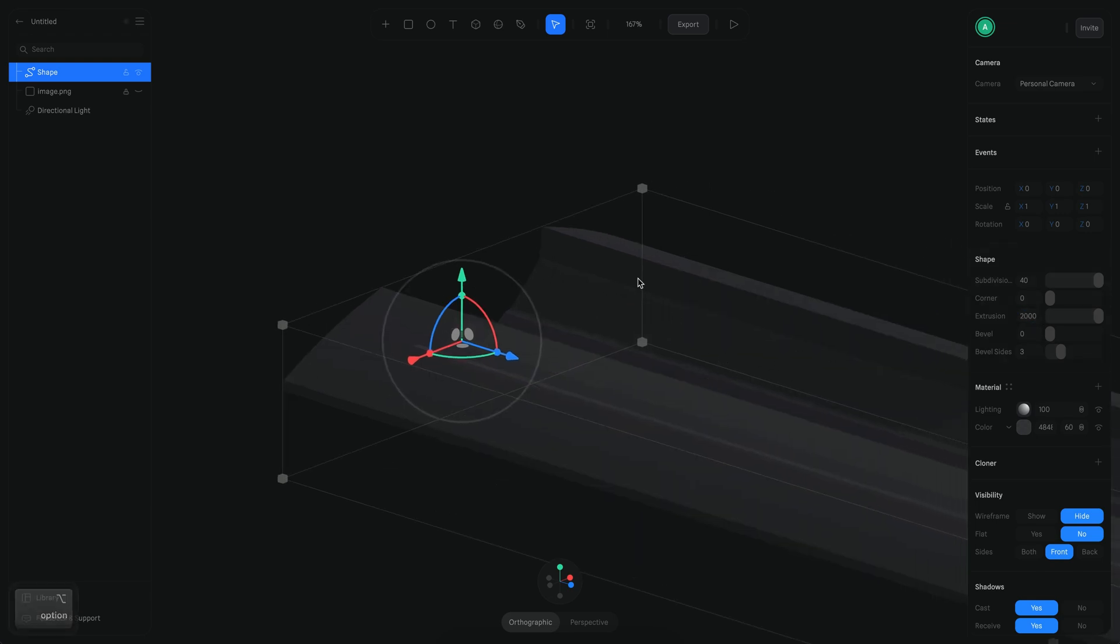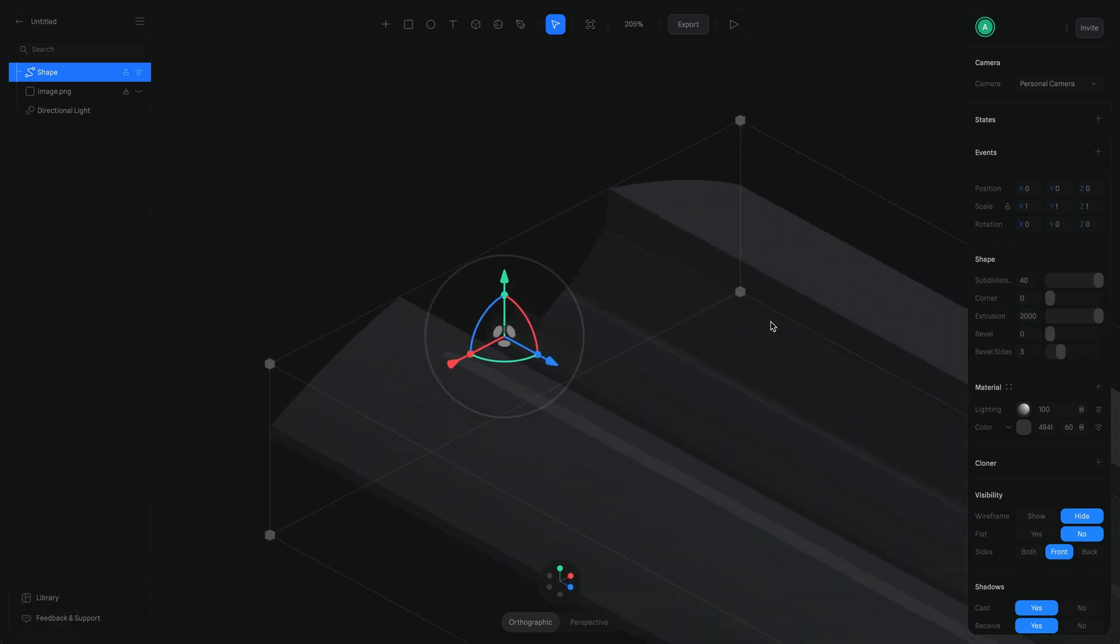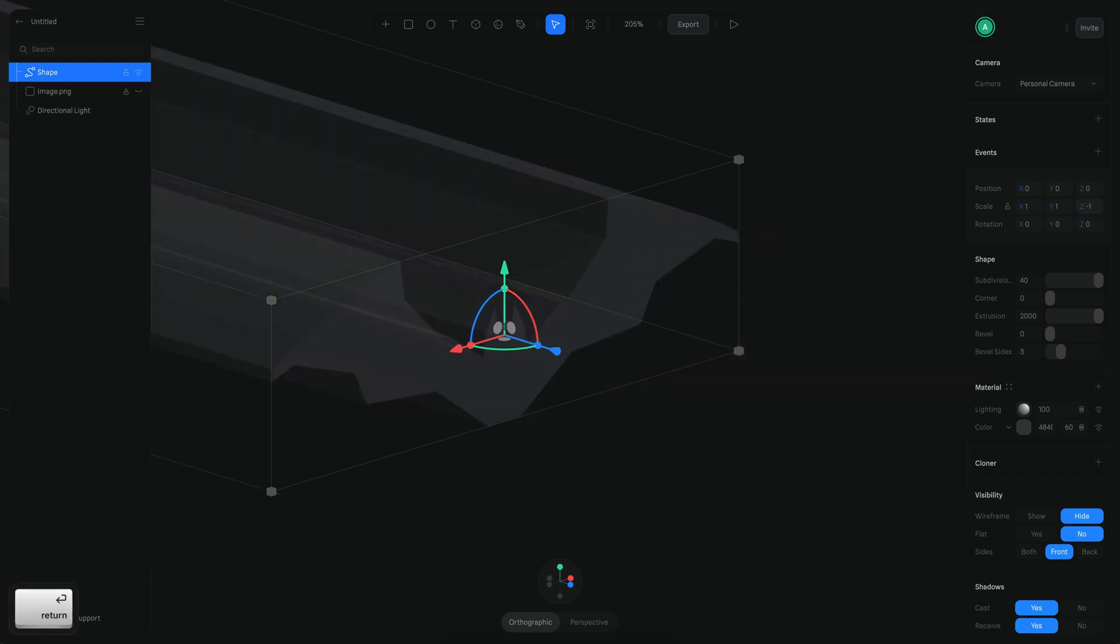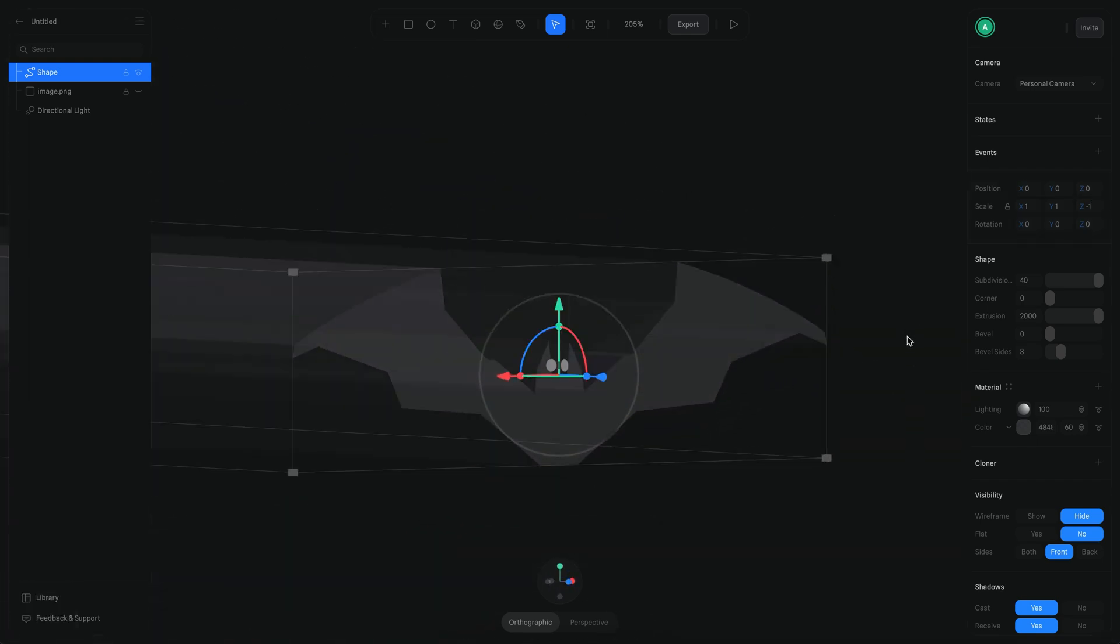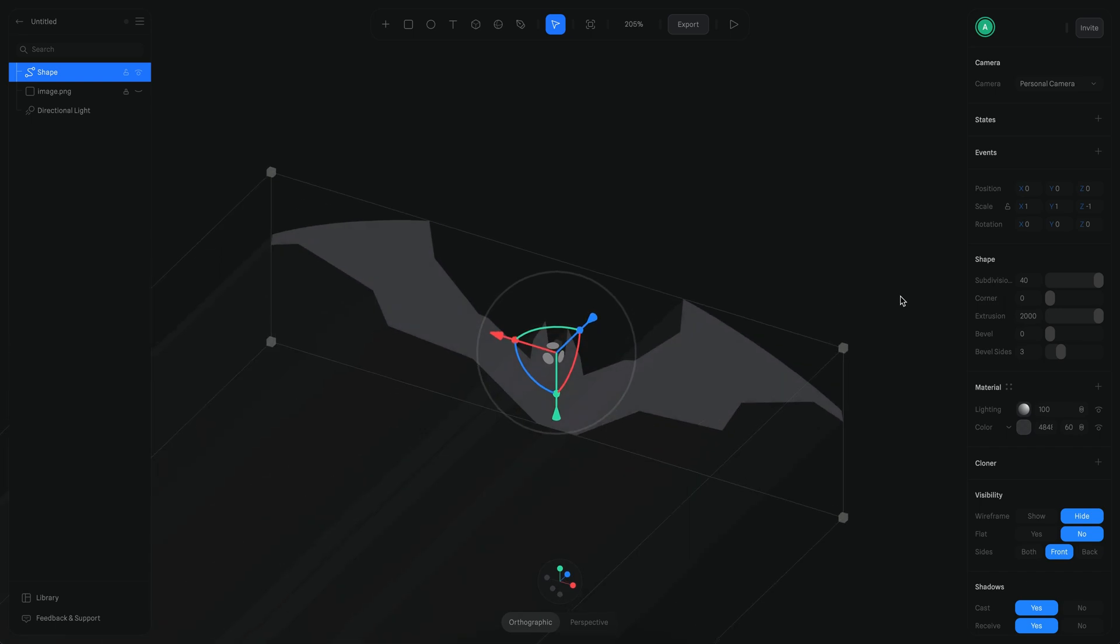What I'm going to do is, because this is the Z axis, I'm going to inverse the scale on the Z axis to be minus 1 instead. So now the shape is going in this direction, which is easier for me to control.